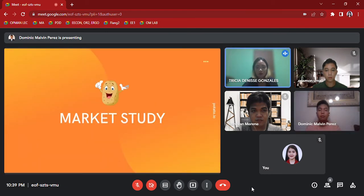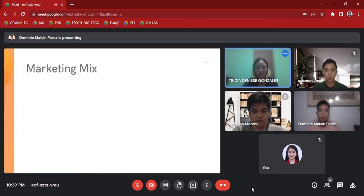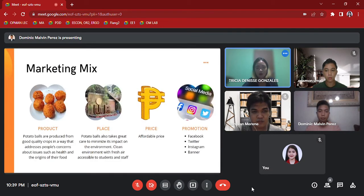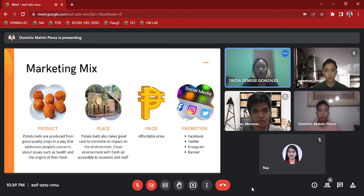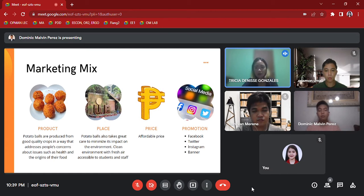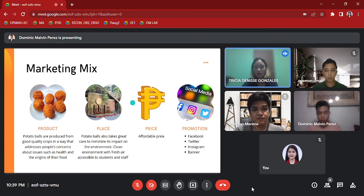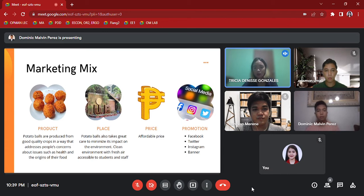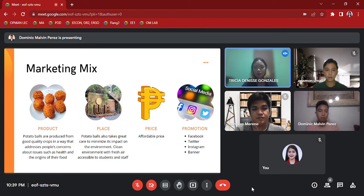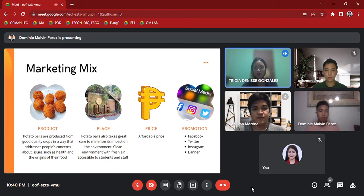Marketing Mix: It is the set of actions or tactics that a company uses to promote its brand or product in the market. The four P's make up the typical marketing mix: Price, Product, Promotion, and Place. First is Product: Potato balls are produced from good quality crops in a way that addresses people's concerns about issues such as health and the origins of their food.